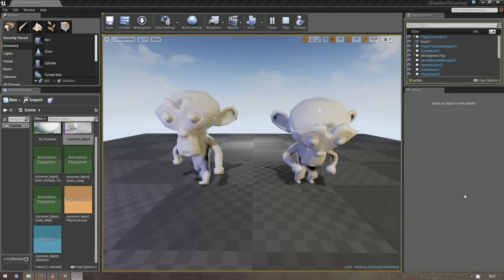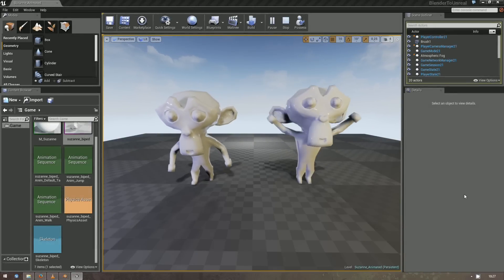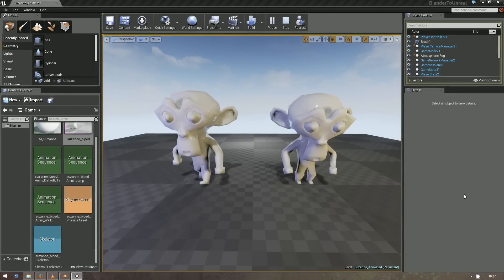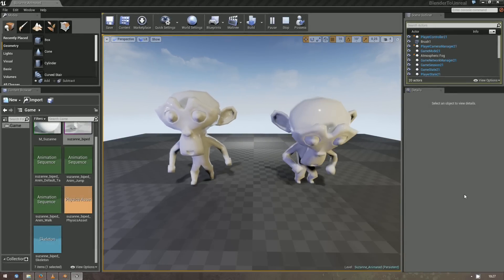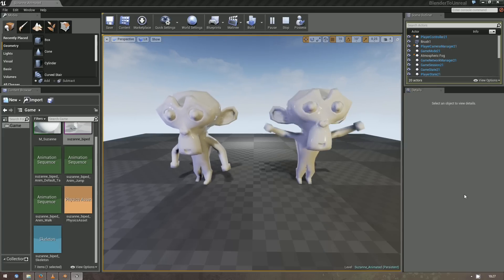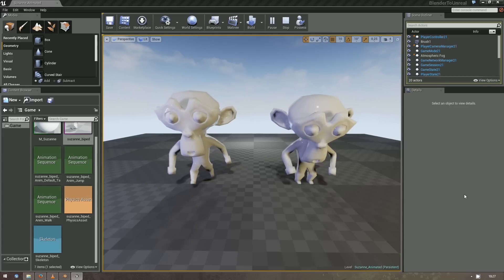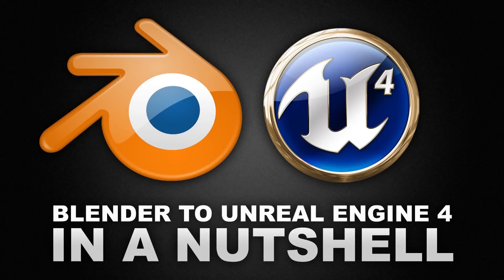Alright, that's it. You now know the most important stuff about using Blender with Unreal Engine 4. Be sure to always keep Blender up to date, because the FBX exporter is still in development. If this tutorial was helpful and you want more of that, please subscribe. See you later!